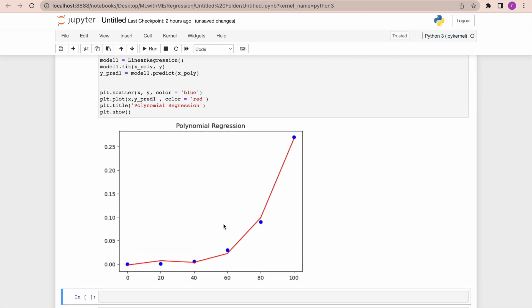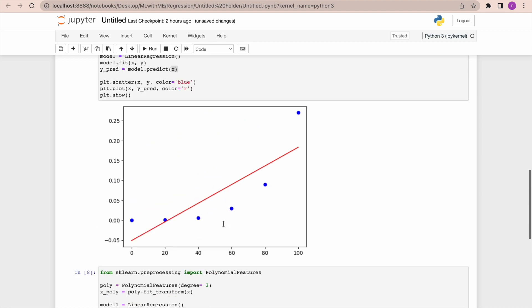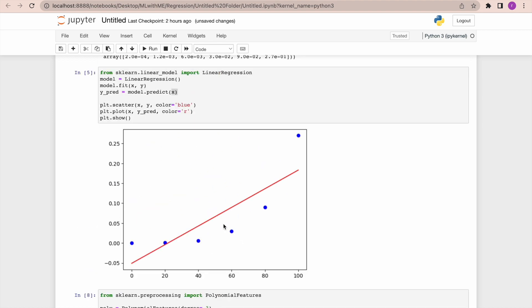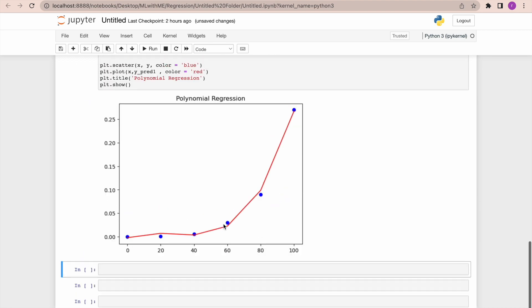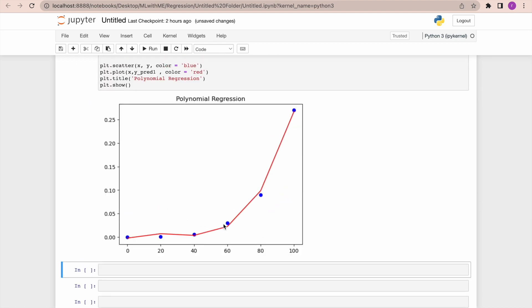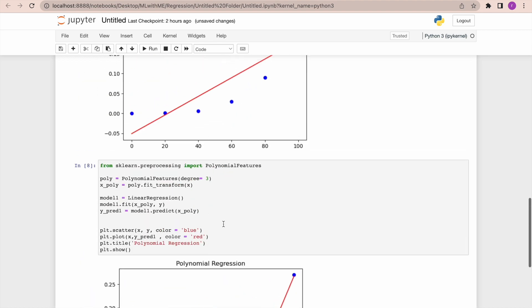So today we have covered what is polynomial regression and how is it even different from simple linear regression, and we have seen overfitting and underfitting cases here.